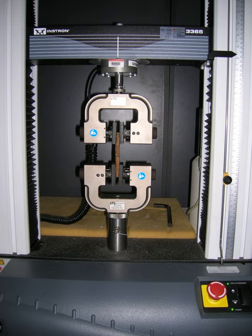Testing typically involves taking a small sample with a fixed cross-sectional area, and then pulling it with a tensometer at a constant strain rate until the sample breaks.